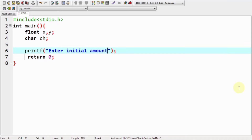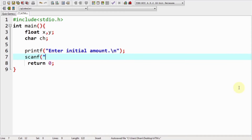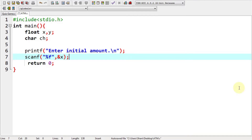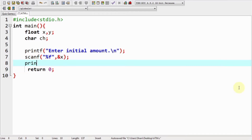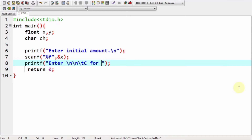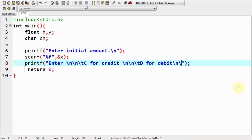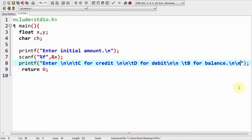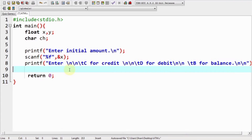Then we show the message on screen: 'Enter initial amount.' We use the scanf function to get input into our variable x. x holds our initial amount. After that, we print another message on screen: 'Enter c for credit, d for debit, and b for balance.' Again we take scanf and get the user's choice.